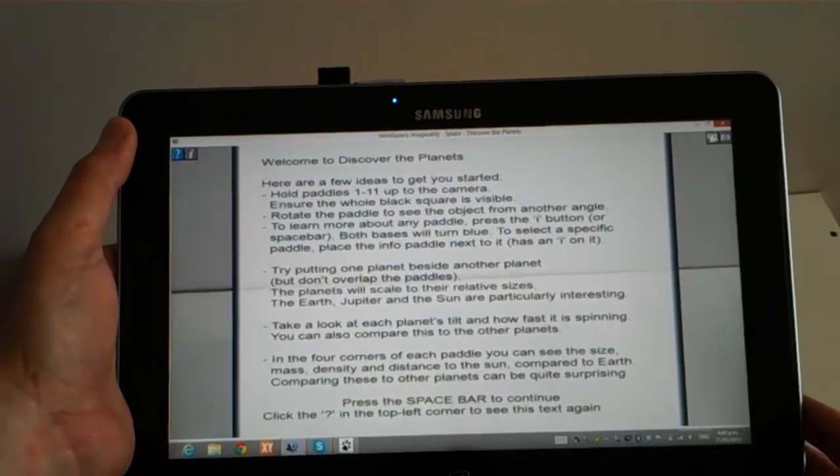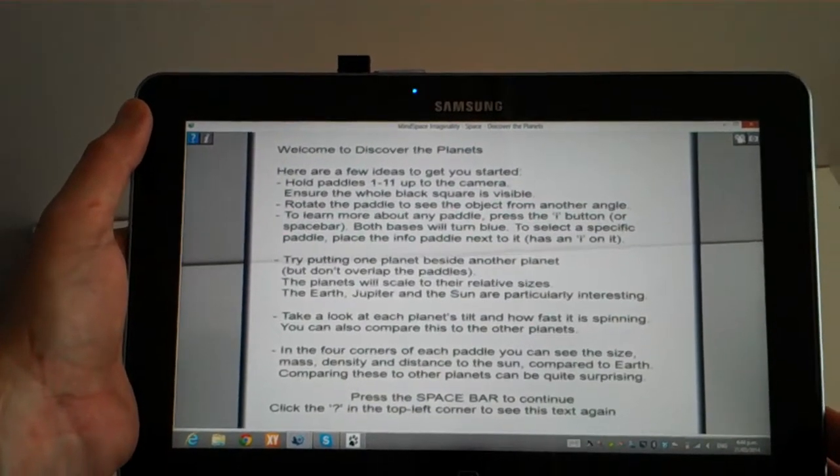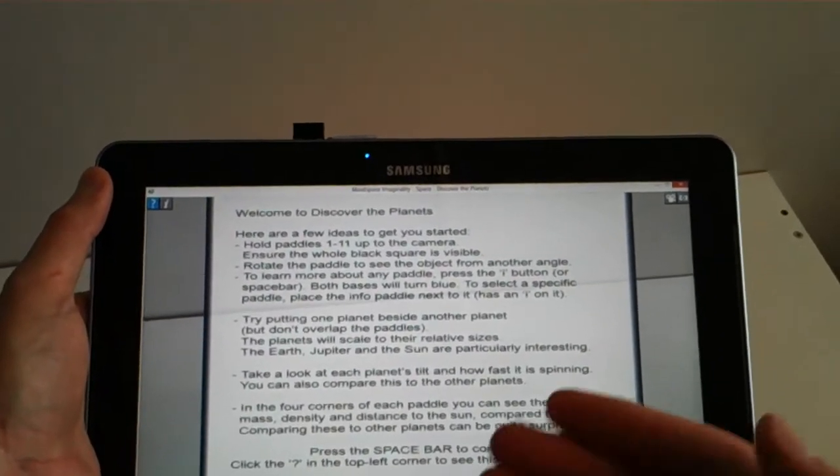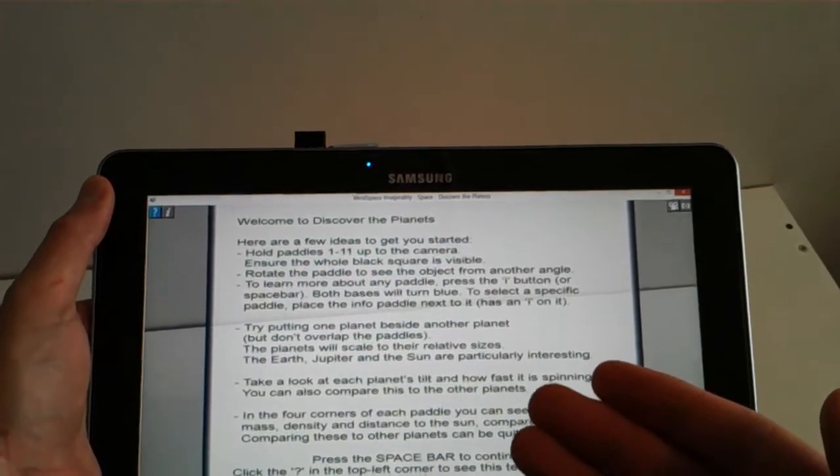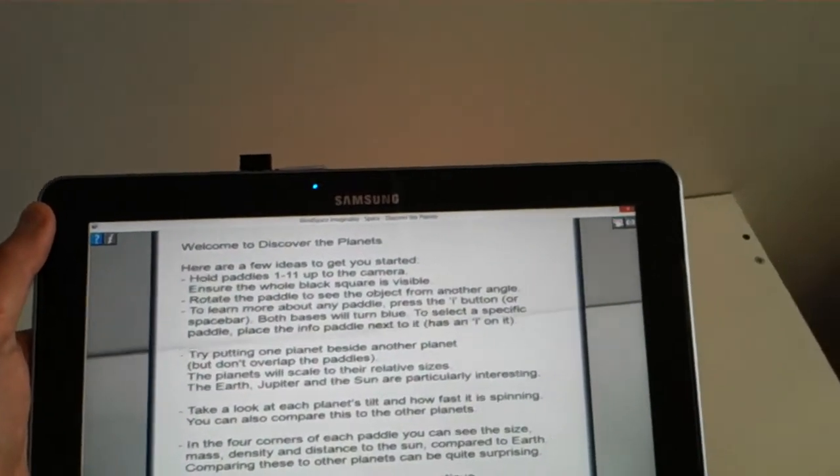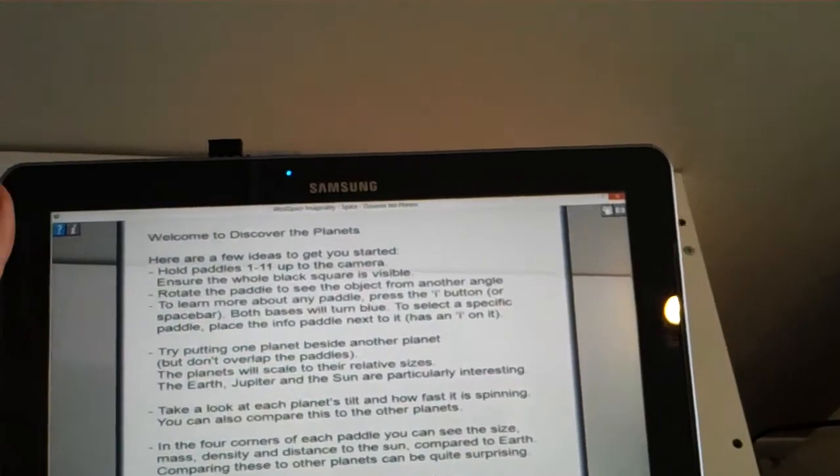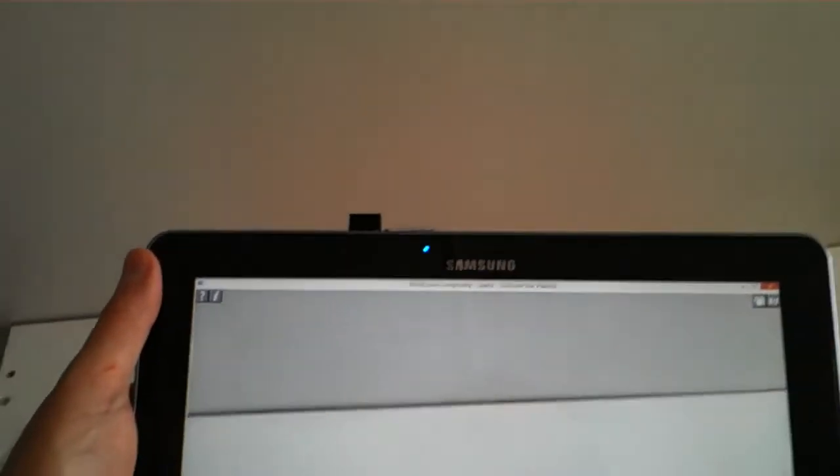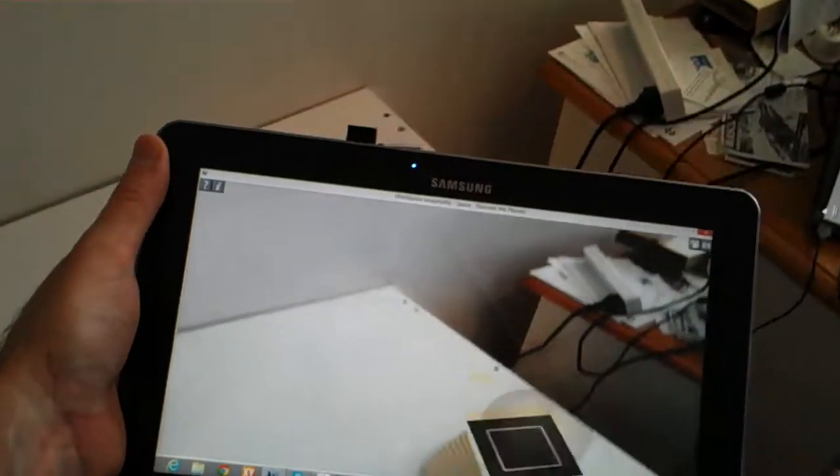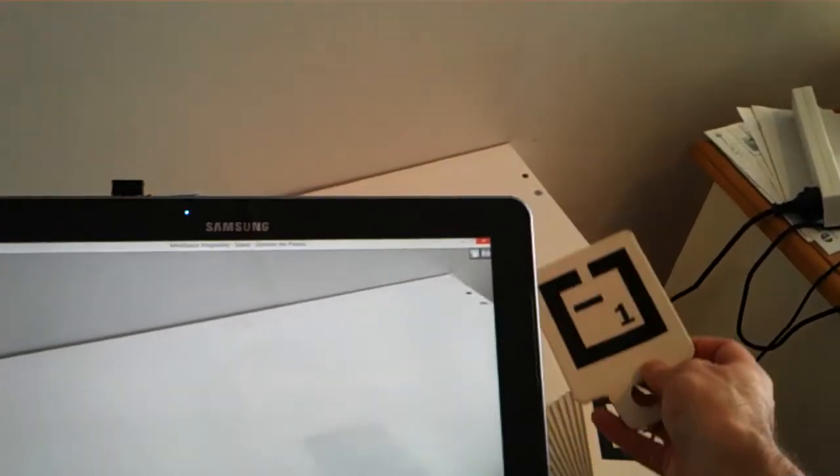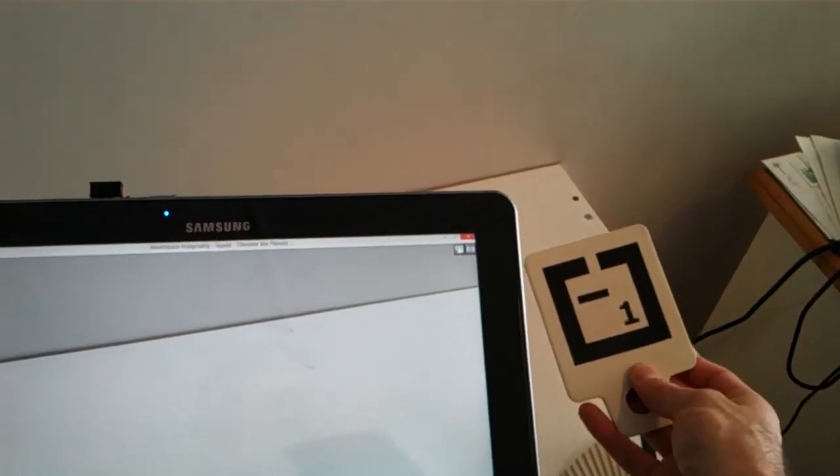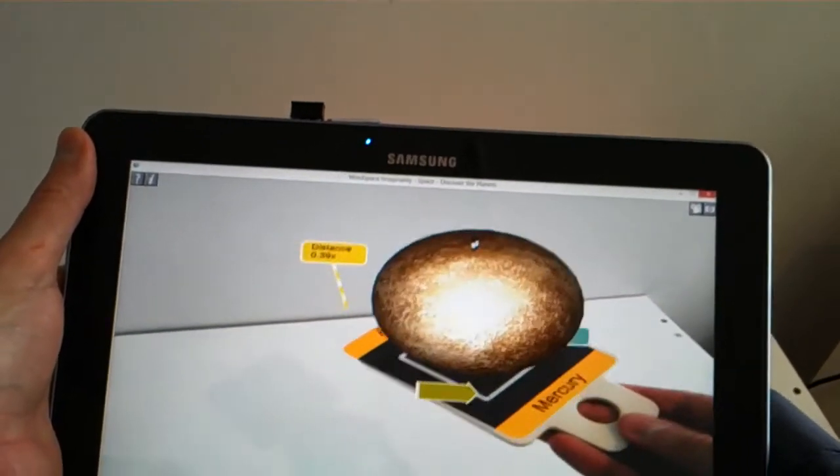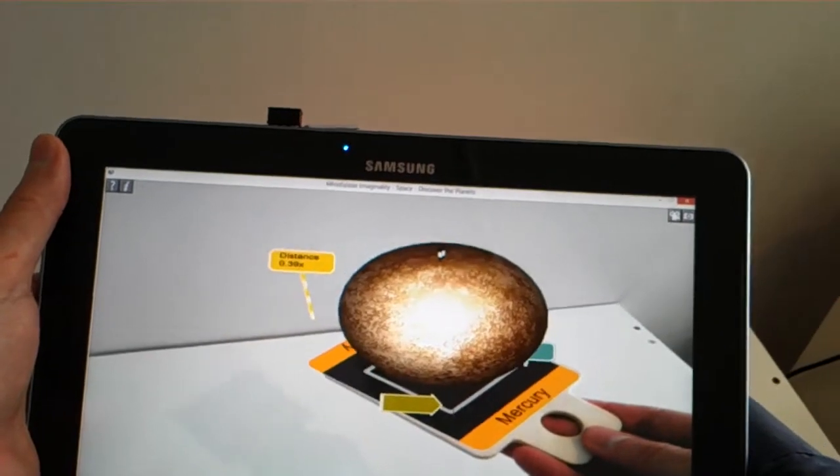So this is the first module we're going to look at. This is Discover the Planets, and each module starts with an introduction screen of how to use the module. So we can just click a button there to make that go away. And now we are looking at the camera view of the world. And you'll notice when it sees these paddles down here, it'll actually replace the paddle with some augmented reality content.